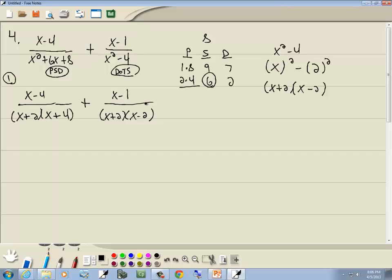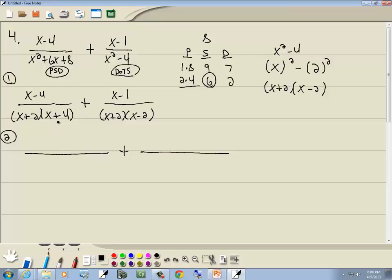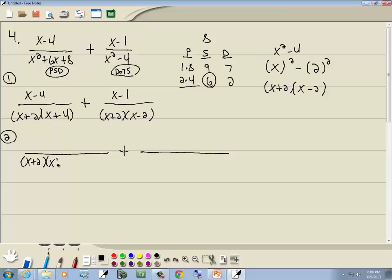Step 2: figure out the LCD. For factor x plus 2: the greatest number in any single denominator is 1. For x plus 4: the greatest number in any single denominator is 1 (only in the first). For x minus 2: the greatest number in any single denominator is 1 (only in the second). So our LCD is x plus 2 times x plus 4 times x minus 2.